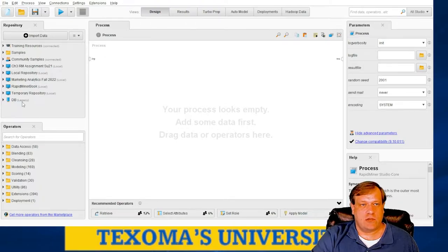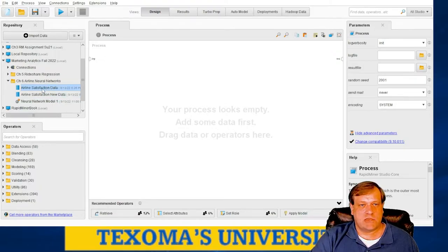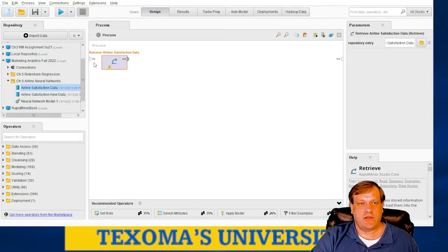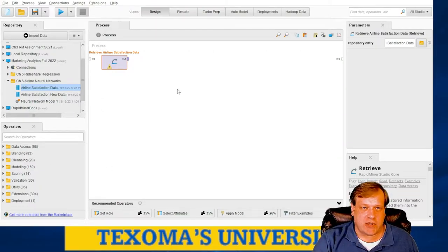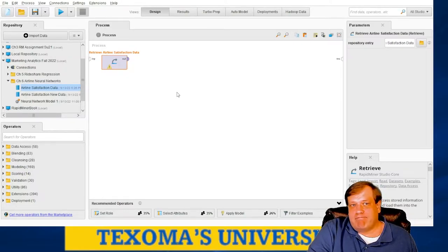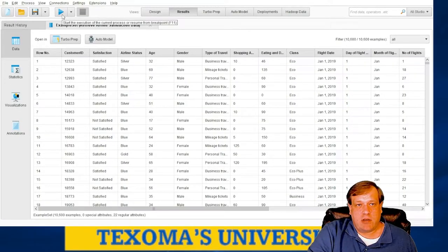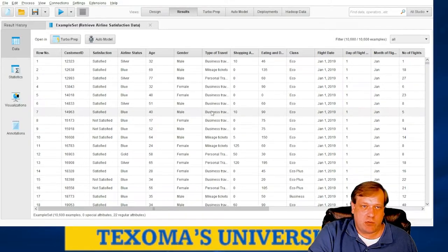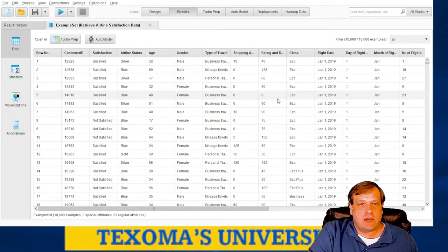First thing, go find wherever you loaded your datasets. I've got mine in chapter six — I've got 'satisfaction' and then the new data which is our scoring data. If you're not using an operator you don't have to connect it the first time — it automatically knows it's connected. If you're using a data access operator, read CSV, or read Excel, you'll have to actually connect the inputs. Since I've already pulled this into a different model, it didn't give me the 'too many' warning, but the first time it might.